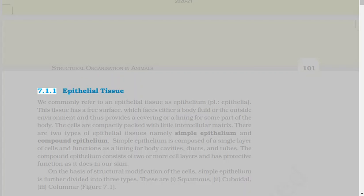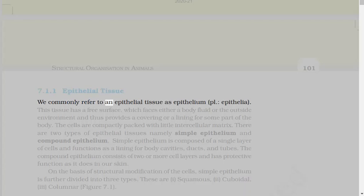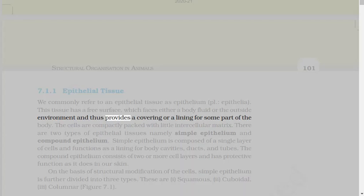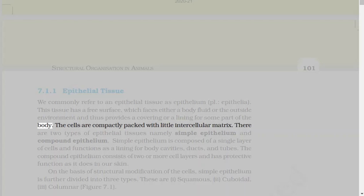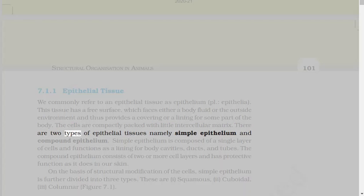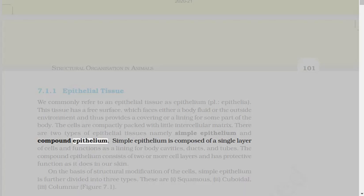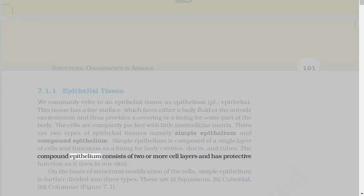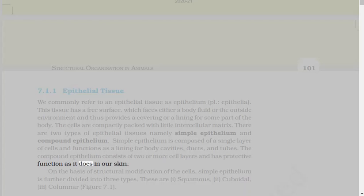7.1.1 Epithelial Tissue. We commonly refer to an epithelial tissue as epithelium. This tissue has a free surface, which faces either a body fluid or the outside environment, and thus provides a covering or a lining for some part of the body. The cells are compactly packed with little intercellular matrix. There are two types of epithelial tissues, namely simple epithelium and compound epithelium.